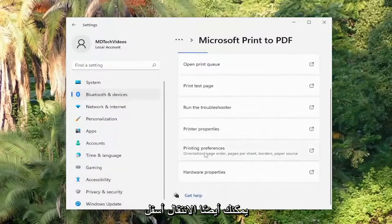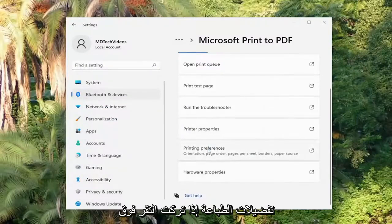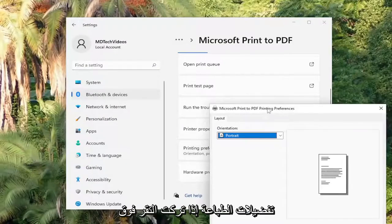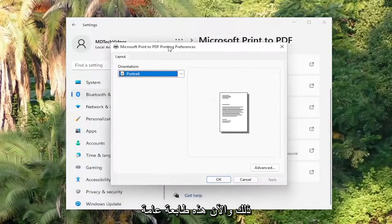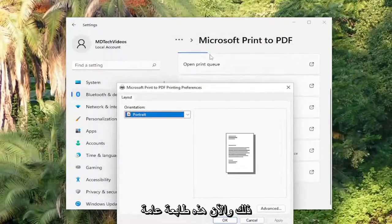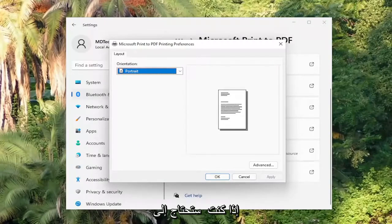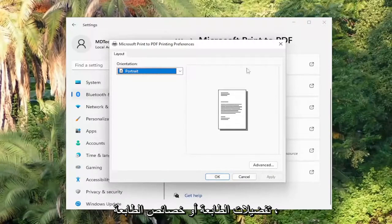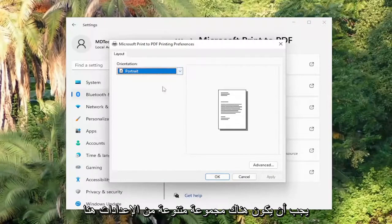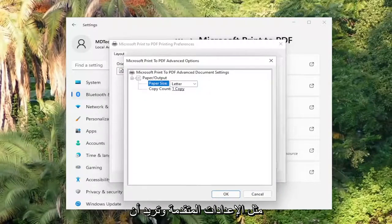You can also go underneath Printing Preferences if you left-click on that. And now this is a generic printer that's built into Windows 11. But in your case, if you go underneath Printer Preferences or Printer Properties, there should be a variety of settings in here, such as under Advanced.